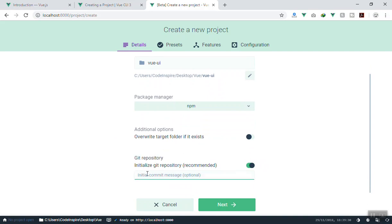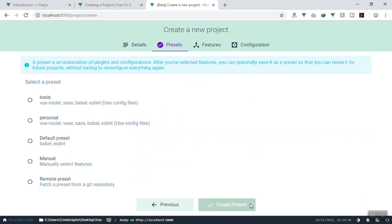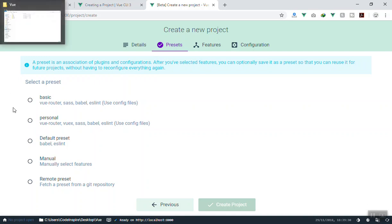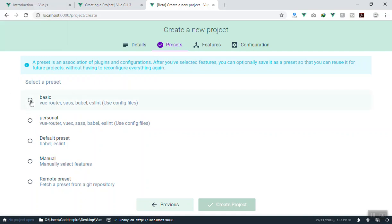We don't have a name conflict so we'll skip that. Then it asks if you want to initialize Git — this is recommended, so we'll say yes. It is optional whether to write the first commit message or not, so I'll go to the next step. Here it is again asking the same stuff we covered in the previous video about creating an application using the CLI from the command line.